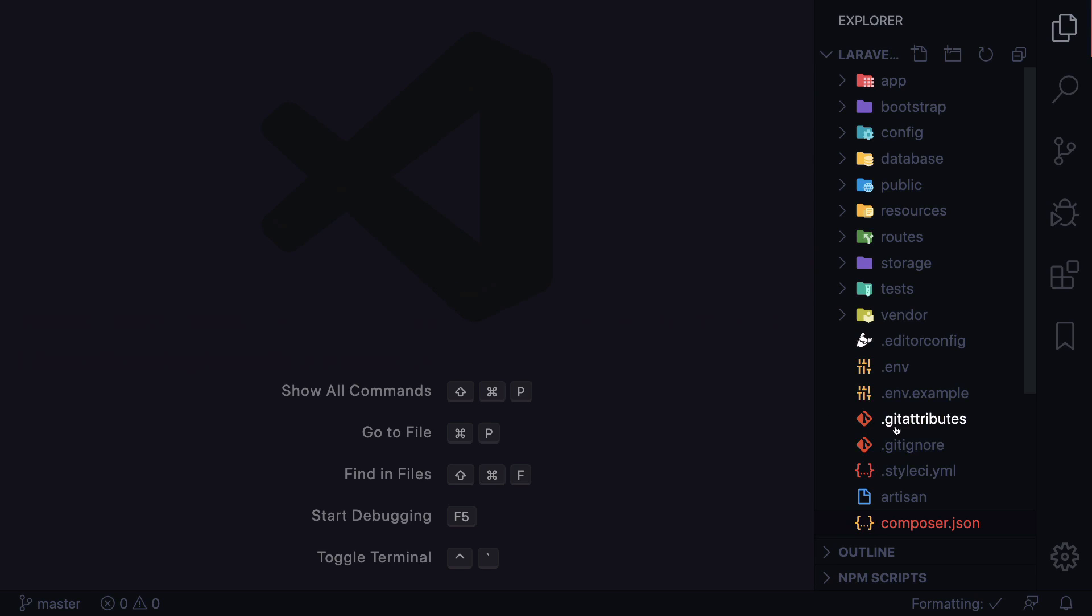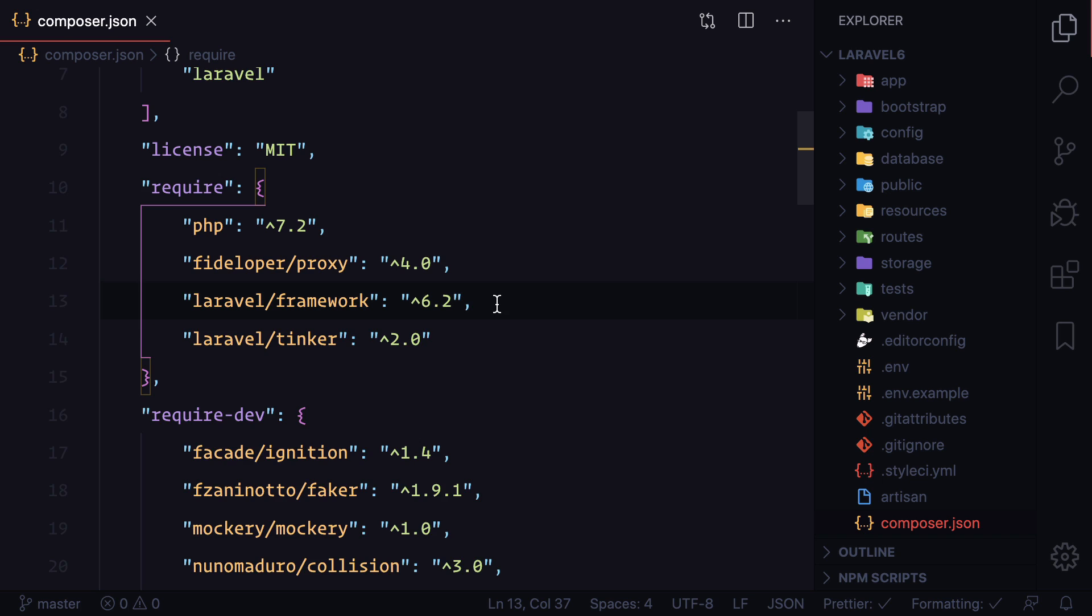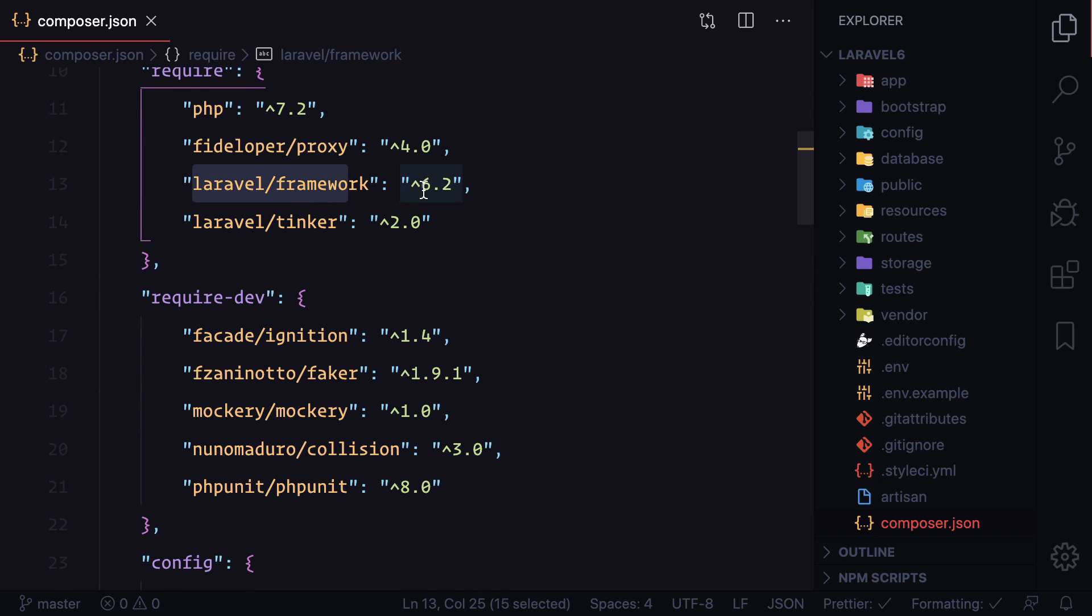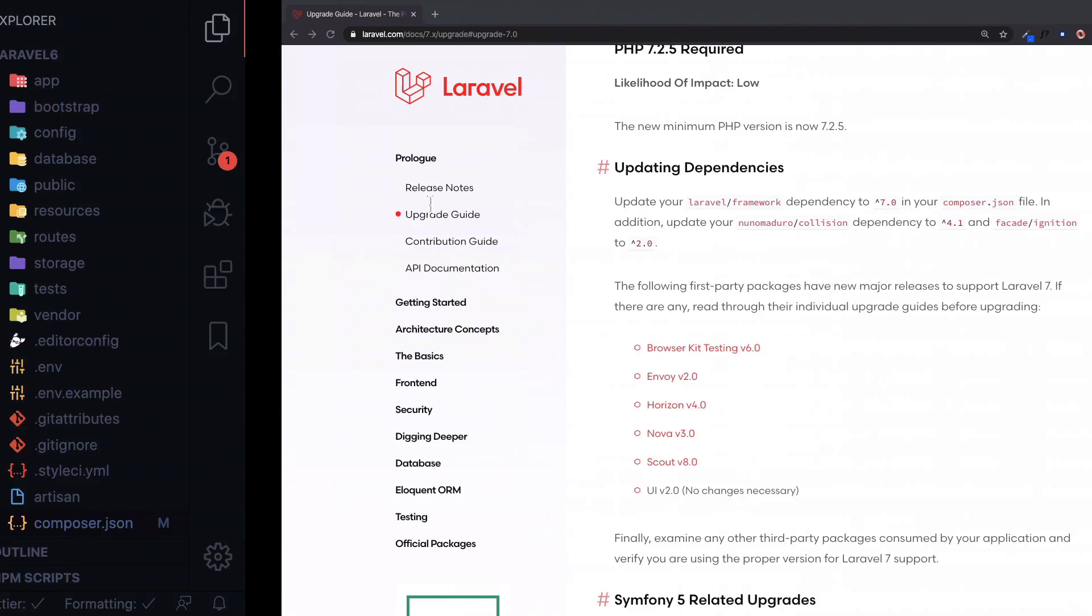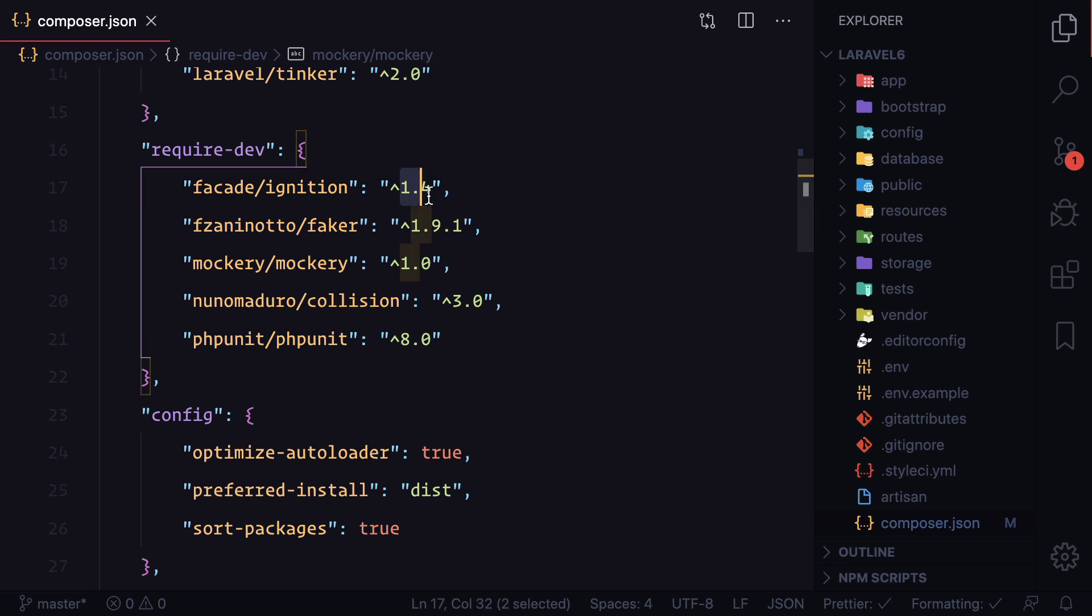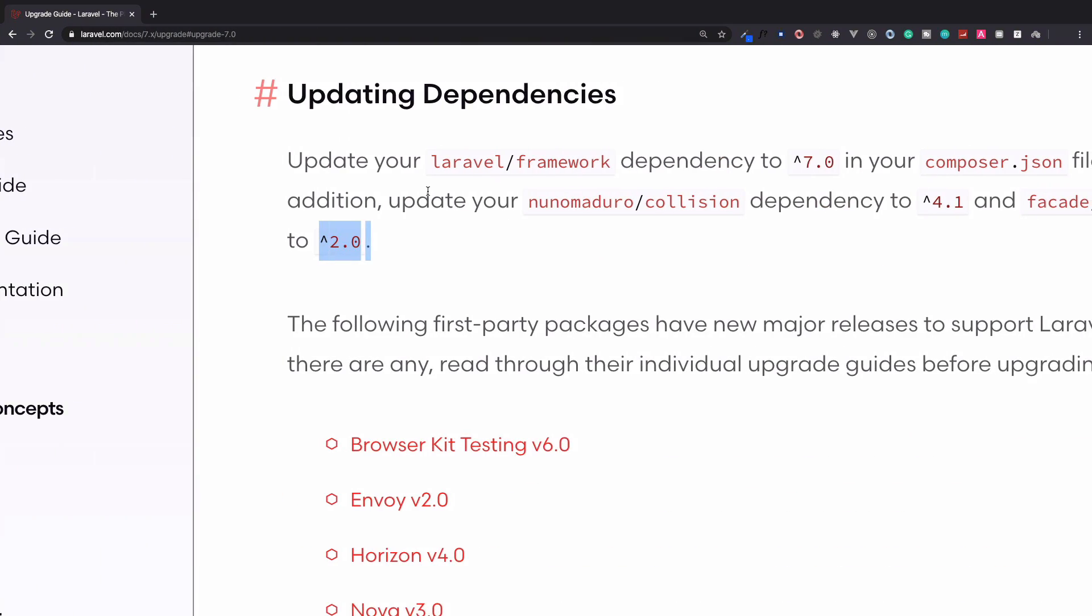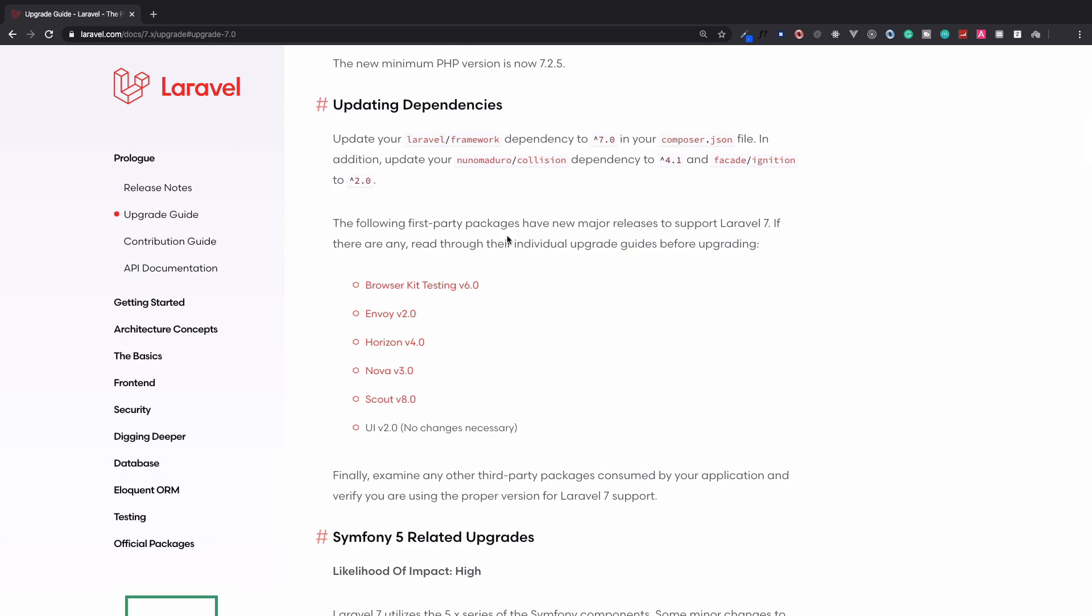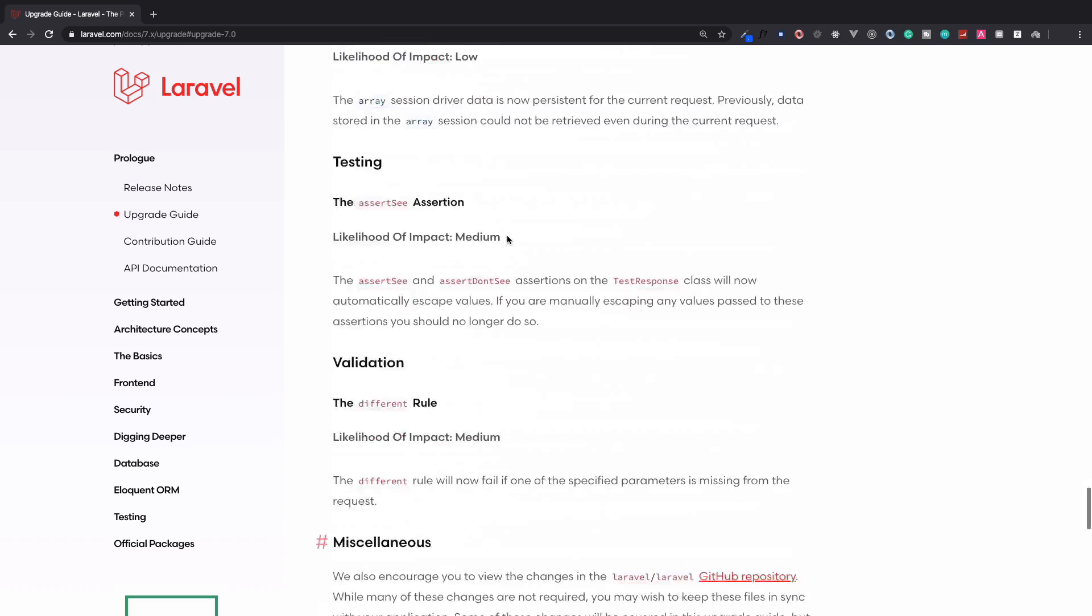I will go on the composer.json file. Inside this file, we can first see that we have a Laravel framework which is 6.2, let's make it 7.0. Then we can see we have an Ignition 1.4, and it says it has to be 2.0, so make it 2.0 like this. Then we need to make sure this Collision package has to be 4. But there are some more things we can upgrade.